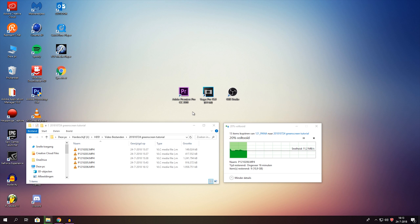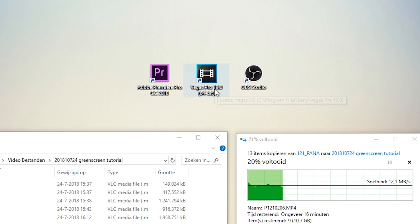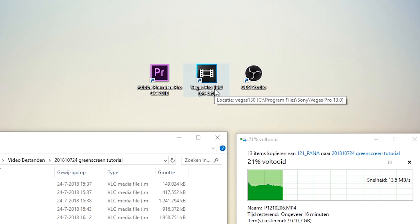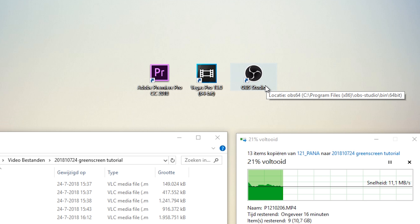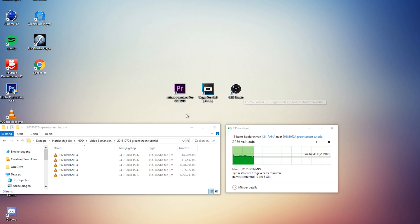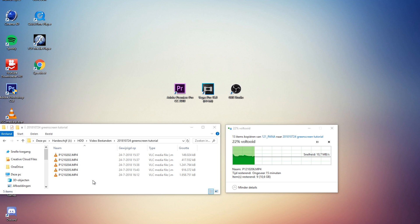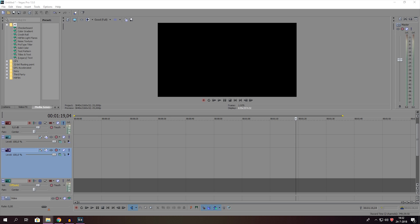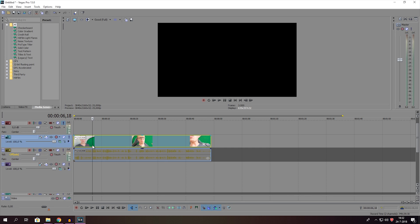I'm back on the computer now. I'm going to show you how to use the green screen in editing software and also in OBS Studio — covering Adobe Premiere Pro, Sony Vegas, and OBS. We've got the vlogging footage files right here. Let's start with Sony Vegas.